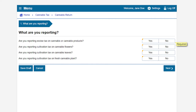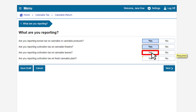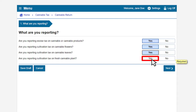In this example, we will select Yes to reporting excise tax on cannabis or cannabis products. We will select Yes to reporting cultivation tax on cannabis flowers, Yes to reporting cultivation tax on cannabis leaves, and Yes to reporting cultivation tax on cannabis plants. Click Next to continue filing.